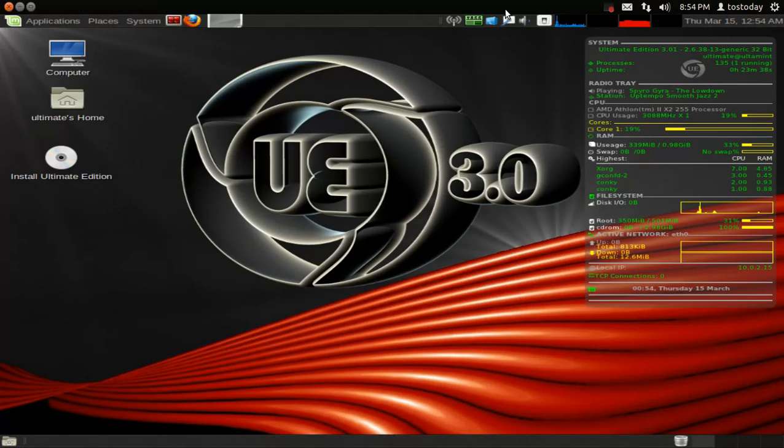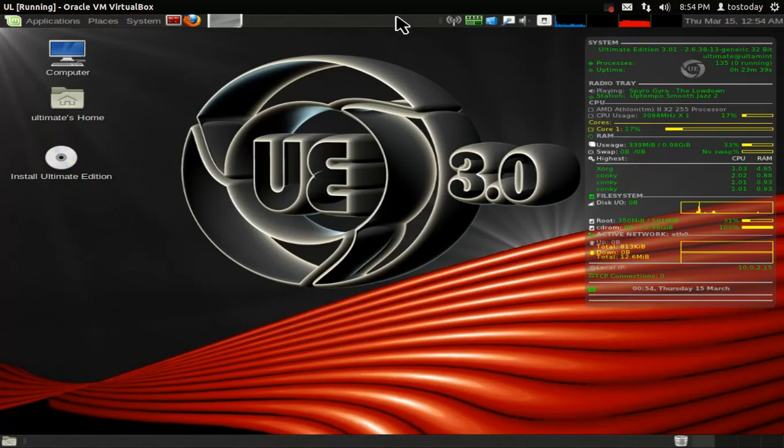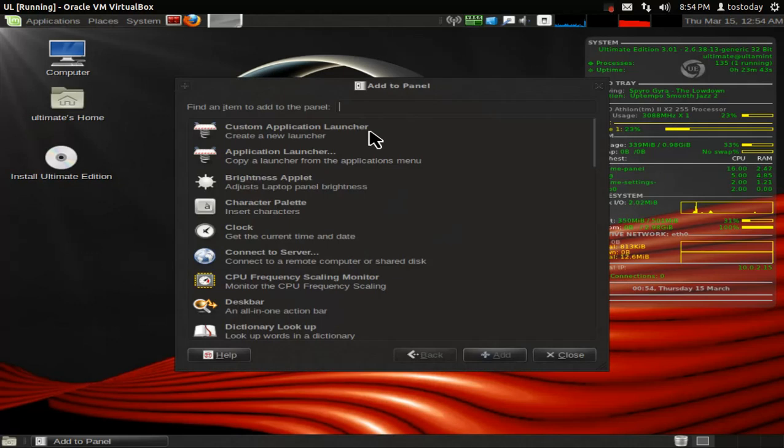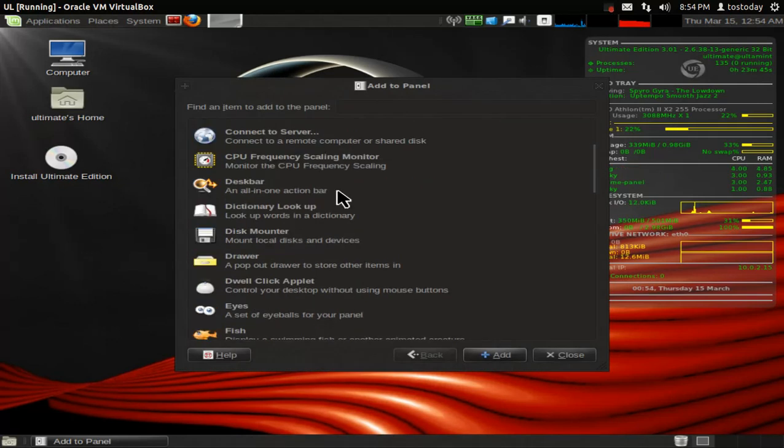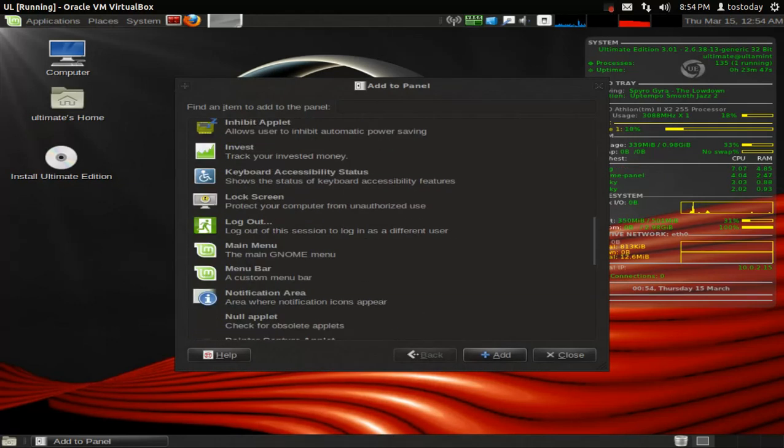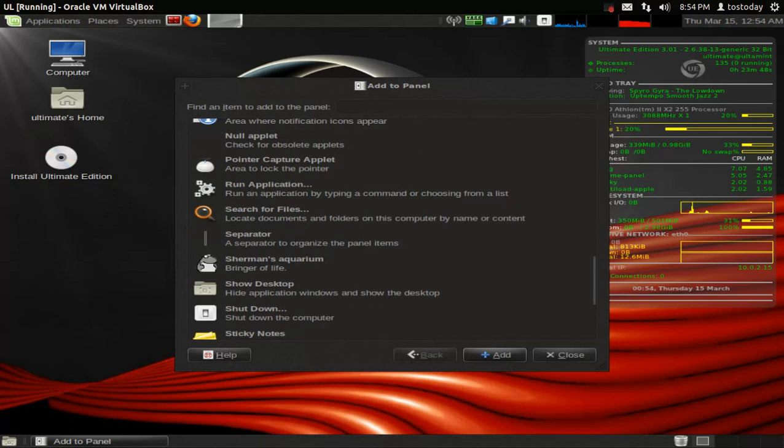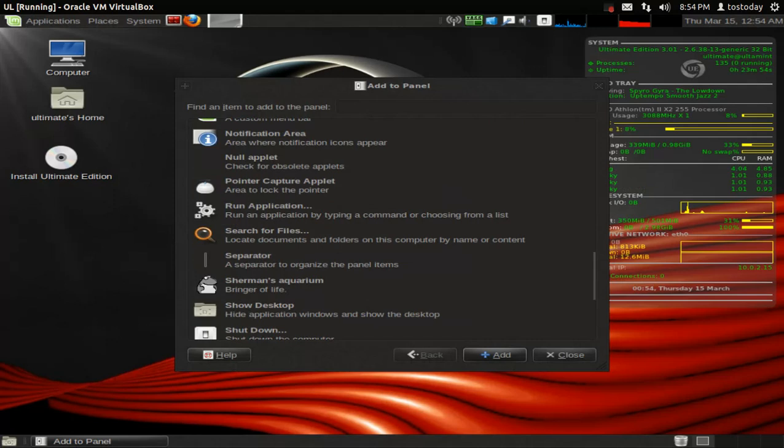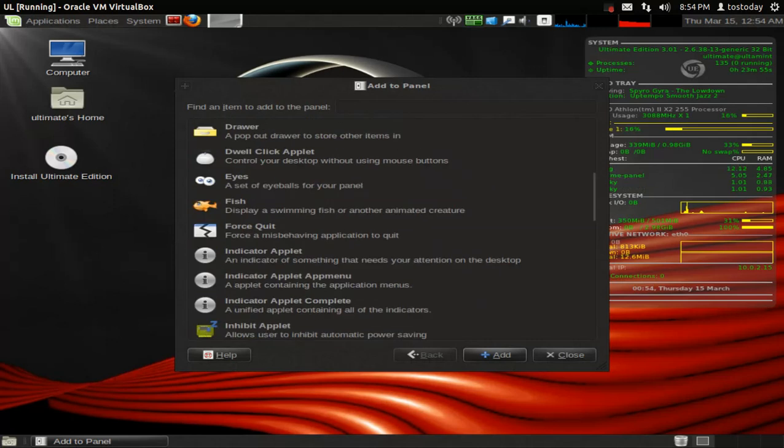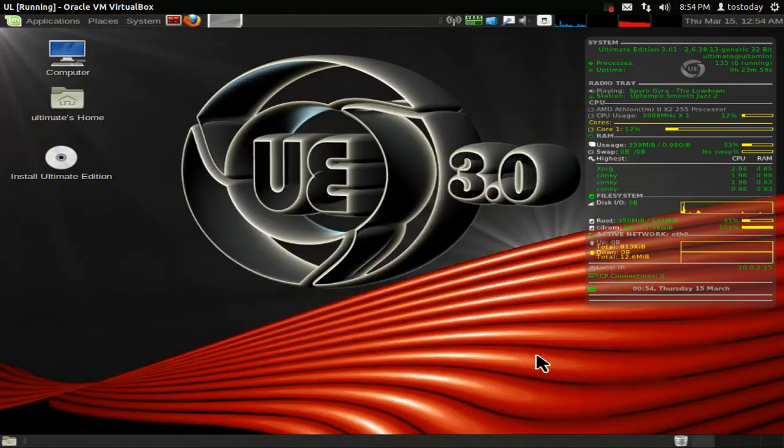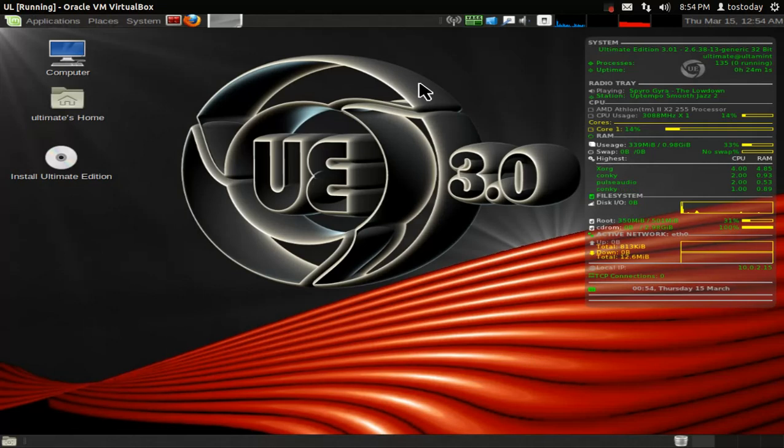Now, one thing I do like here, you can right-click on the panel and add to panel something that is missing in both Unity and GNOME 3. And this is something that I really, really missed. Now, with Cinnamon, somewhat of the functionality has come back with Linux Mint Cinnamon. Personally, I like this better. And this is still here with Ultimate Edition 3.1.